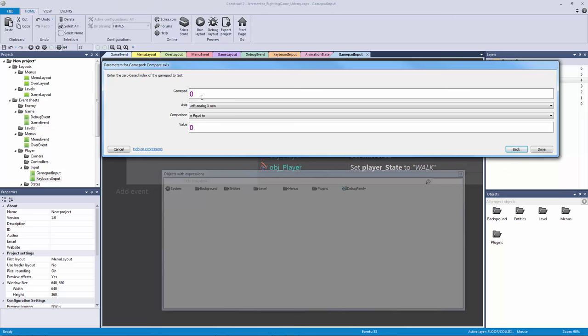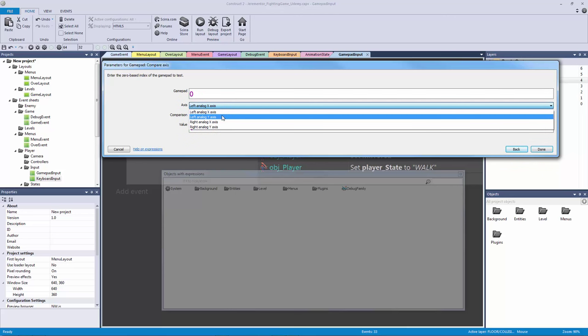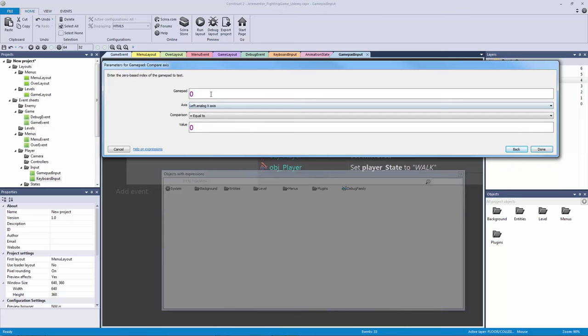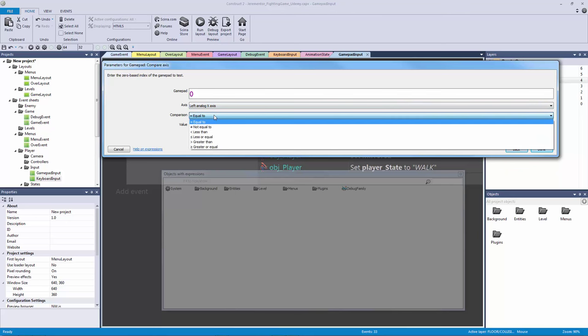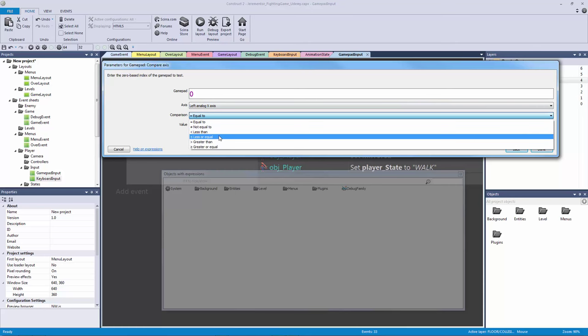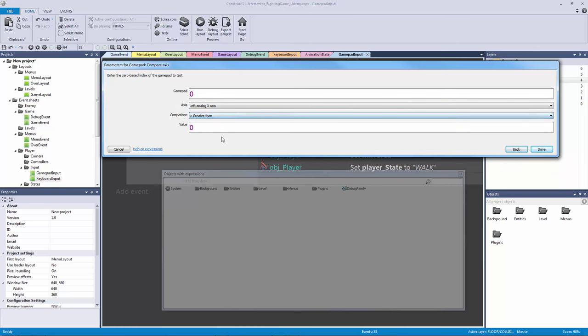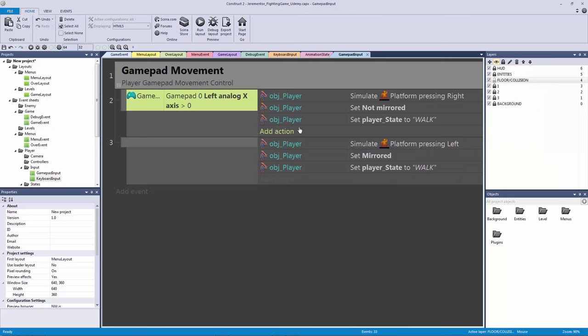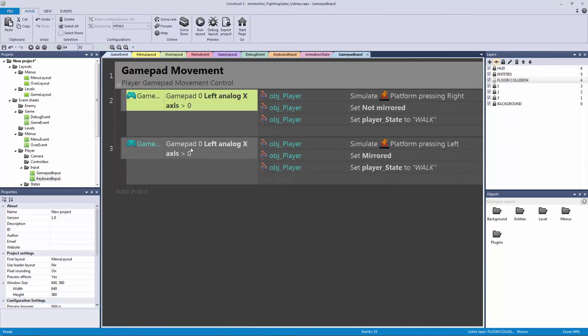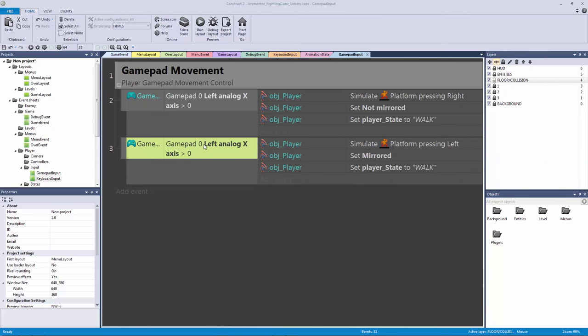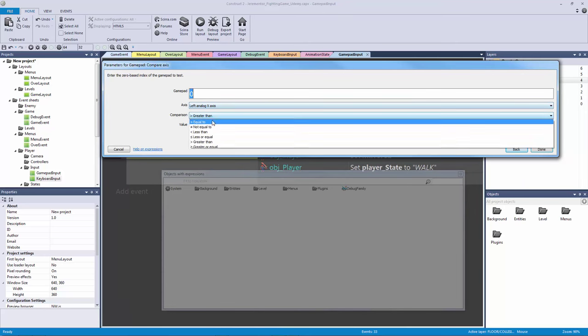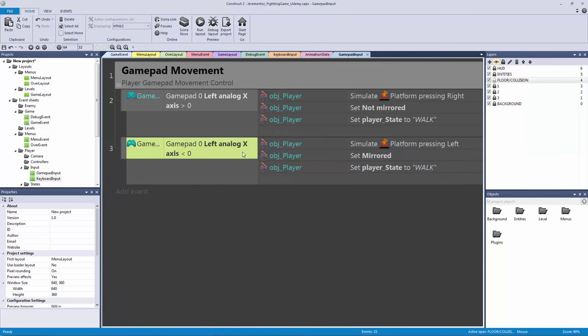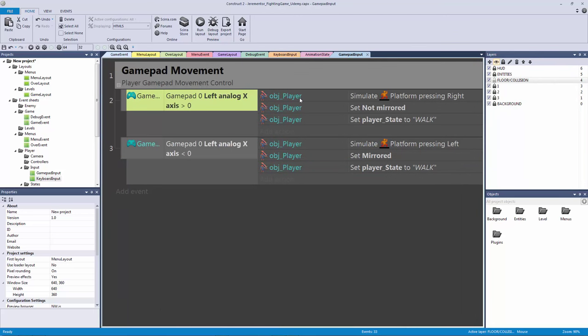So gamepad zero is player one and we want to compare the left analog x axis. We also have the y axis we could compare the right analog x and y but we want to compare the left and right so we want to compare the horizontal axis. Now our left analog is where our left thumb goes and that's pretty much always where you're going to be moving your character. So to move to the right what we want to do is we want to compare and we want to see if the left analog x axis is greater than zero. That's all we have to do. We're going to hit copy we're going to hit paste to paste this condition and we're going to flip it. So that's all we have to do is say is it less than zero. If it's less than zero move to the left. If it's greater than zero move to the right.